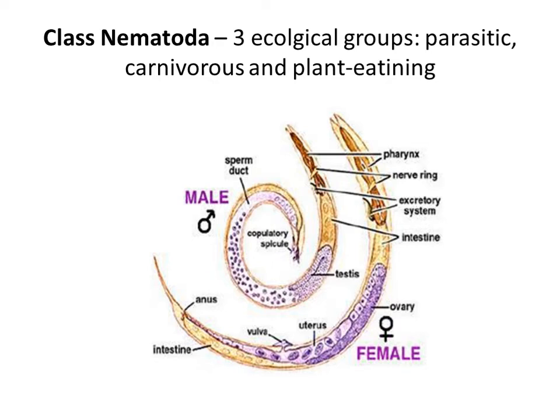And the true nematodes, class Nematoda. It consists of three ecological groups concerning their feeding: parasitic, predatory, and plant-eating. The plant-eating species can harvest their food and can also act as parasites on plants.